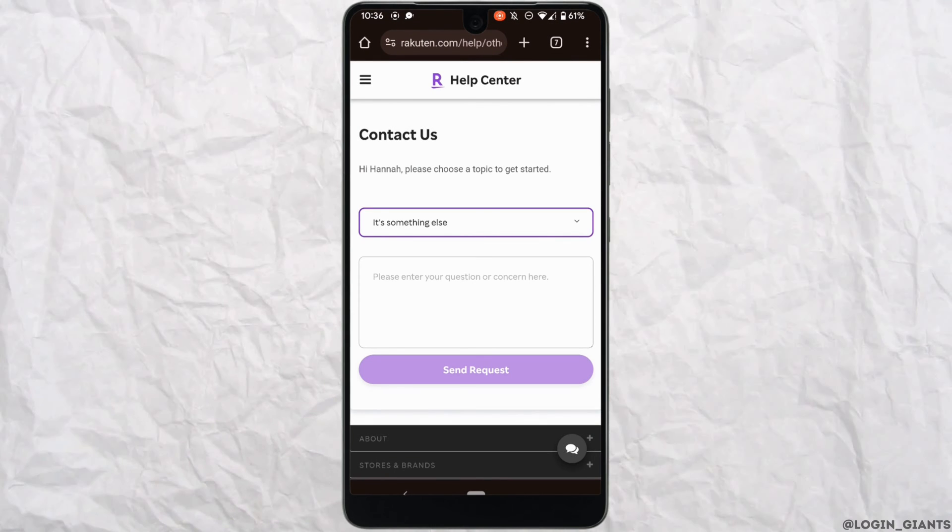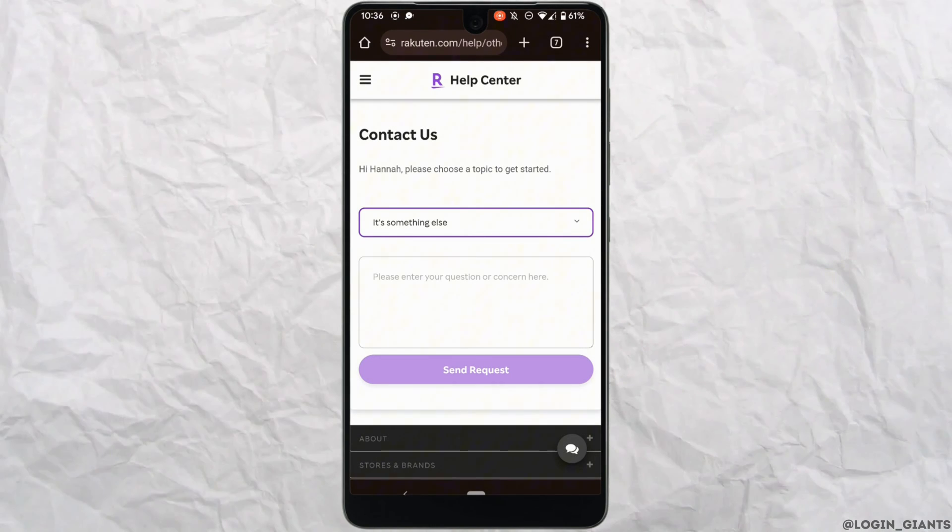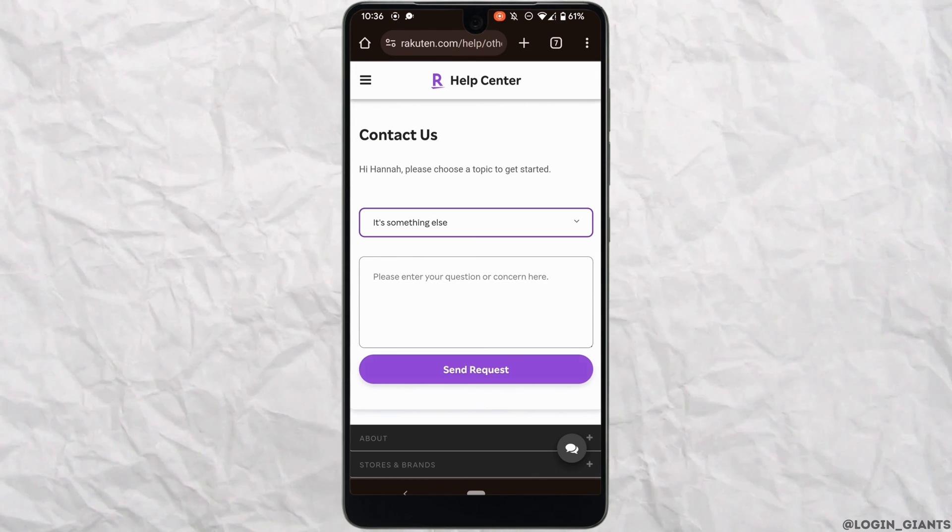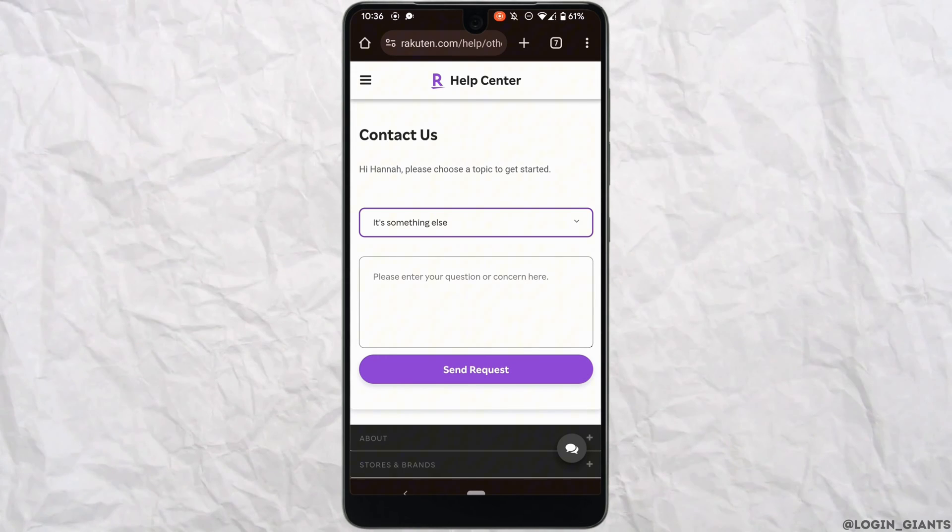First of all, you need to know that there is no direct option where you can delete your Rakuten account. So in this case, all you want to do is drop a report.